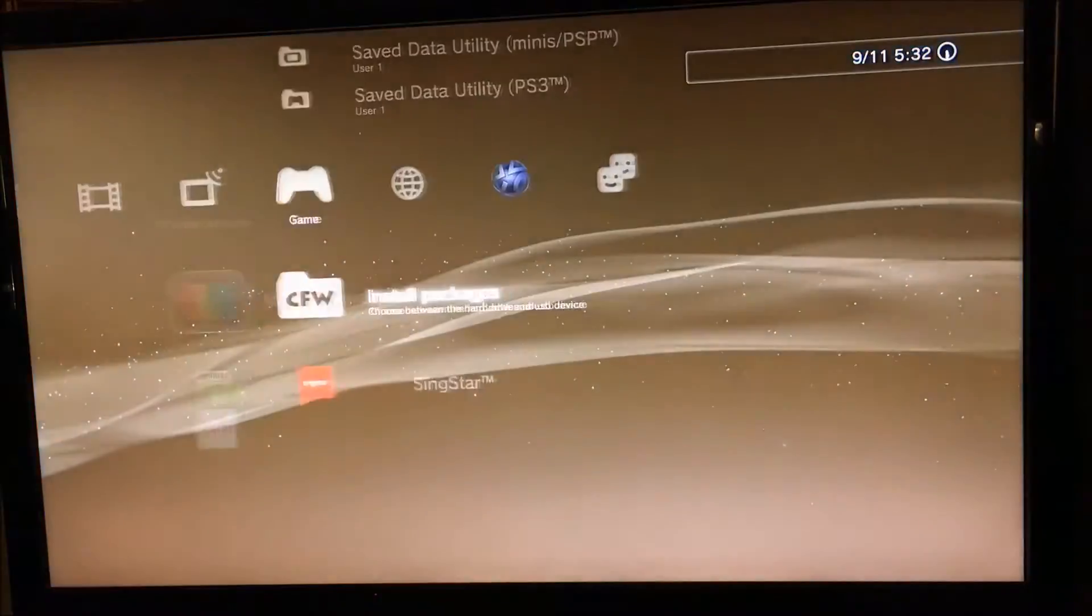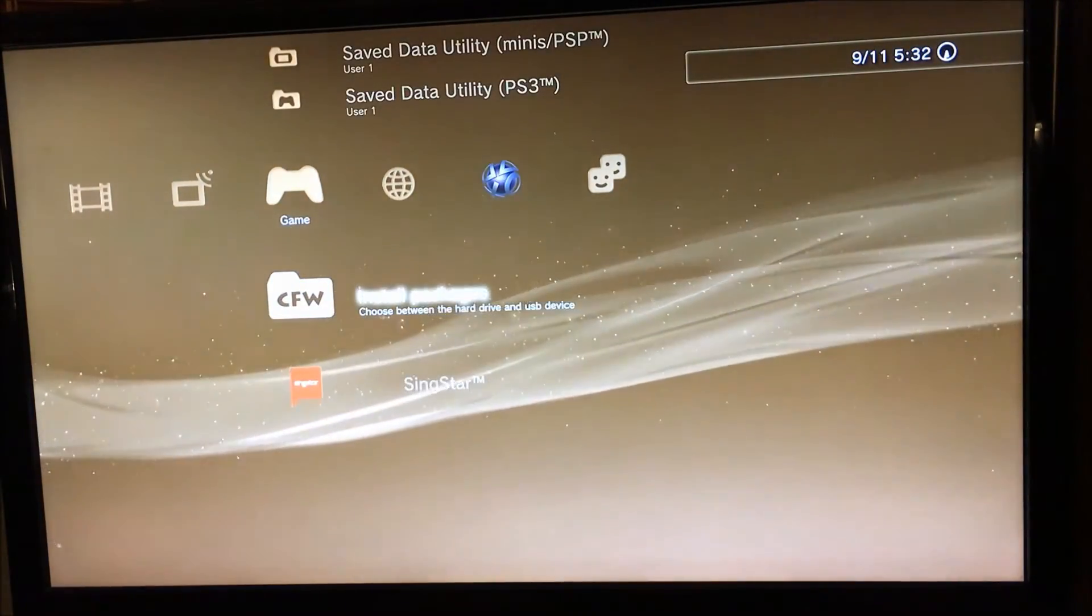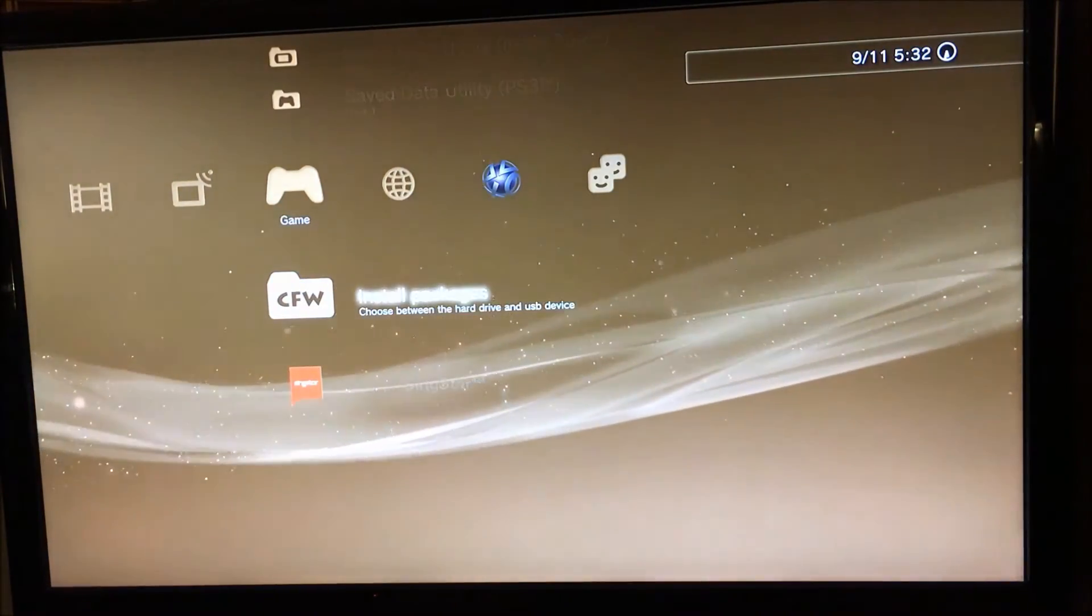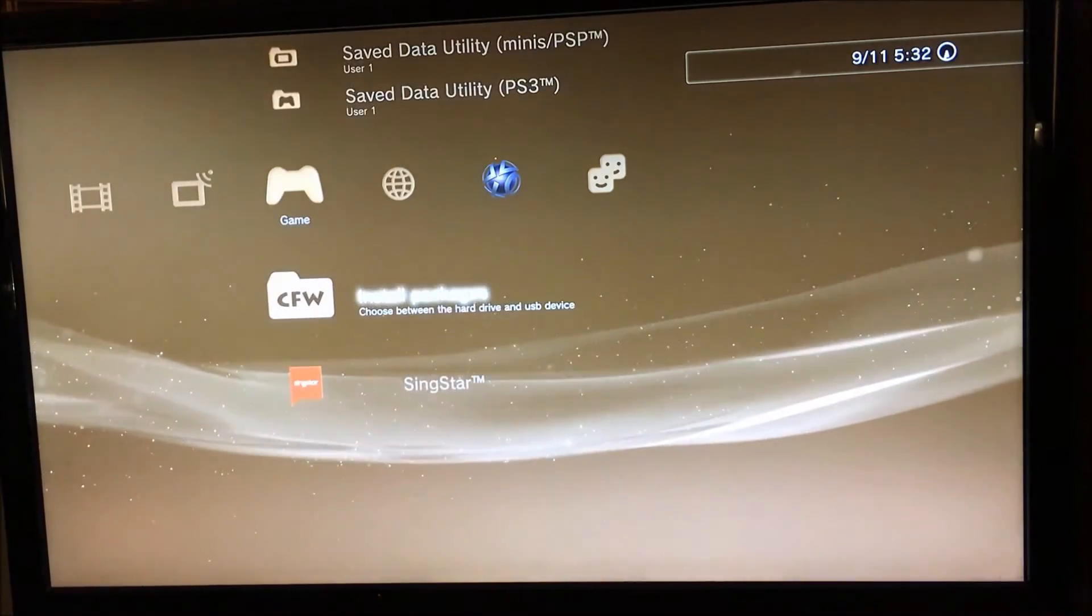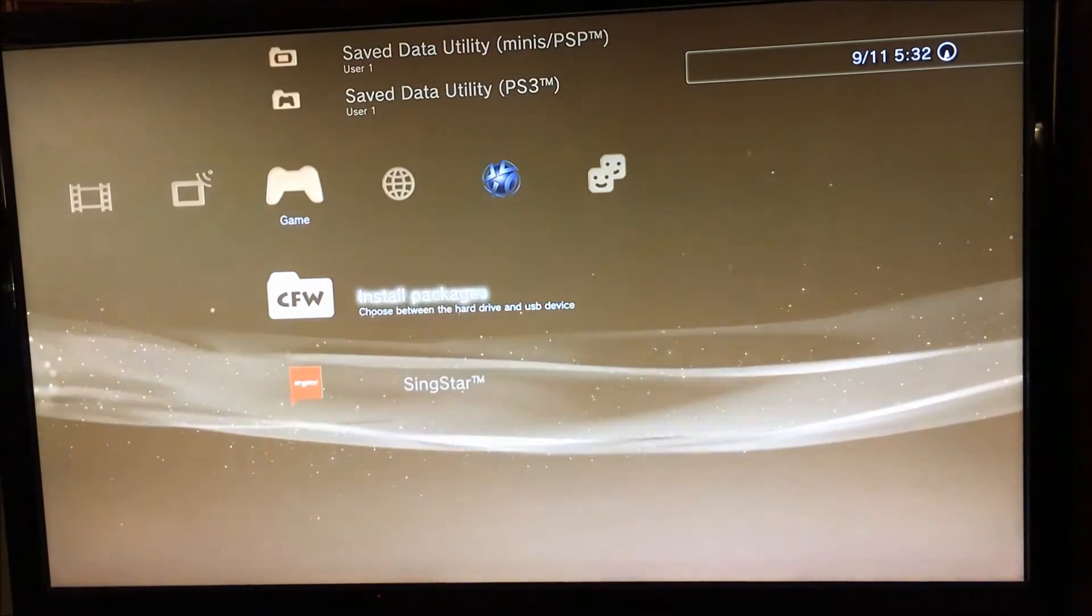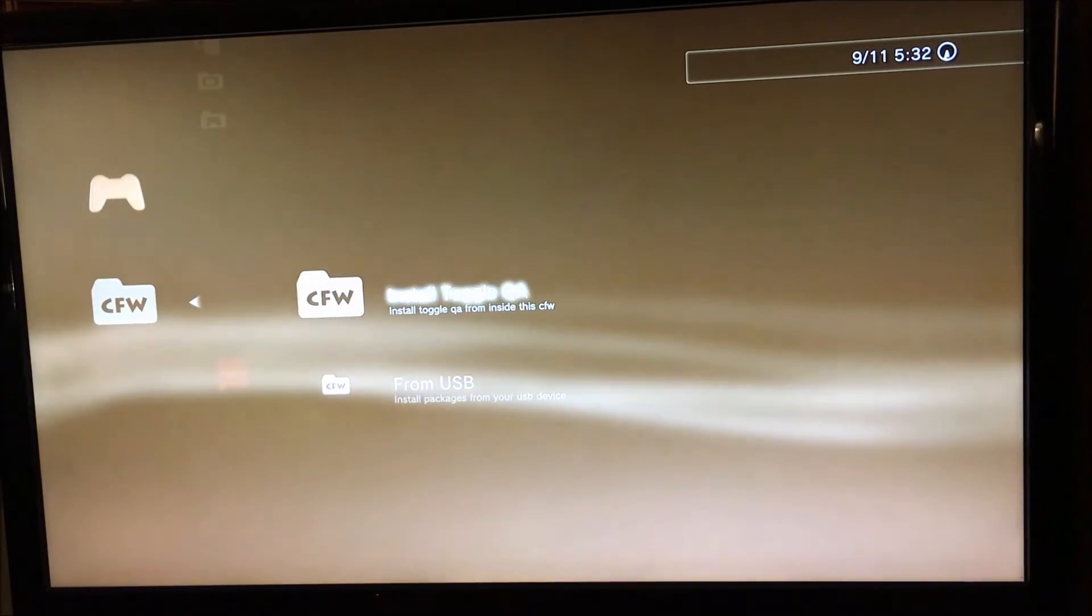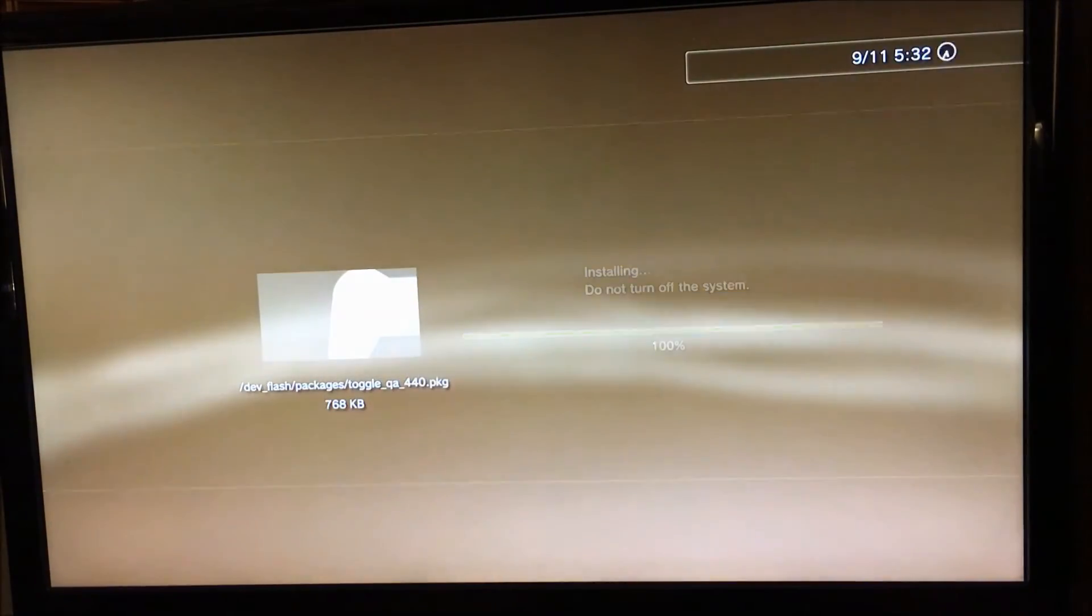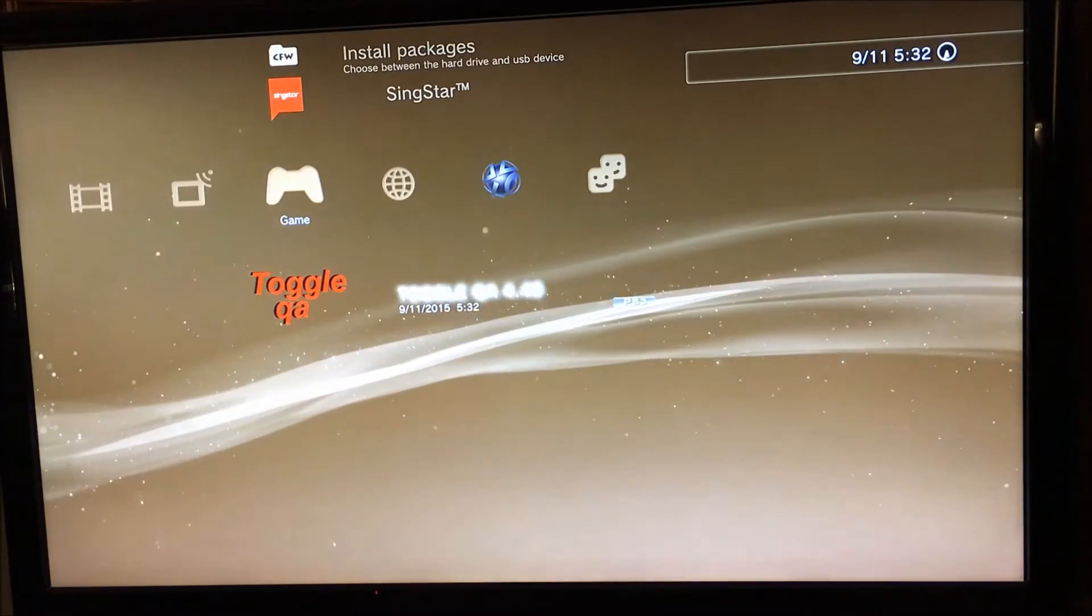The syscon firmware has been changed to 999. That's part of what the downgrader is. But basically, if you go to install packages, you've got your standard USB location, then you've got install toggle QA.